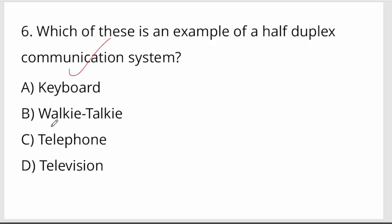Which of these is an example of a half-duplex communication system? Half-duplex means both sides can communicate, but not at the same time.